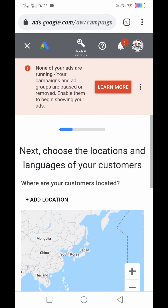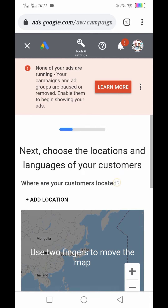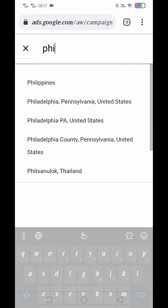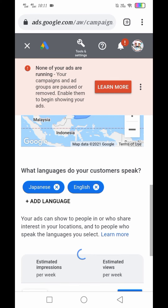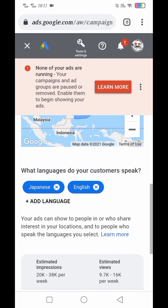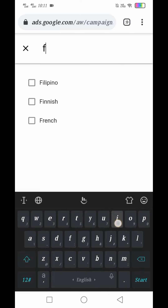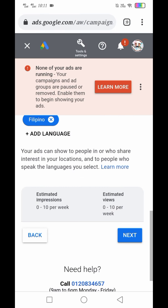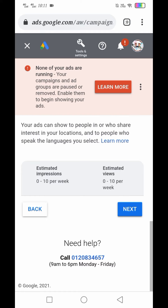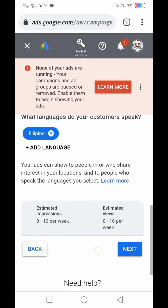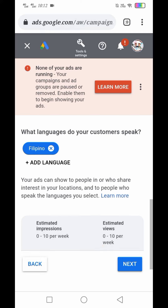Next: Choose the location and languages of your customer. I-click natin yung Add Location. Kunyari gusto ko sa Philippines lang — Philippines lang. What languages do your customers speak? Mag-add tayo ng language. Dahil Tagalog yung tutorial ko, Tagalog lang. Your ads can show to people in or who share interest in your location and to people who speak the languages you select.